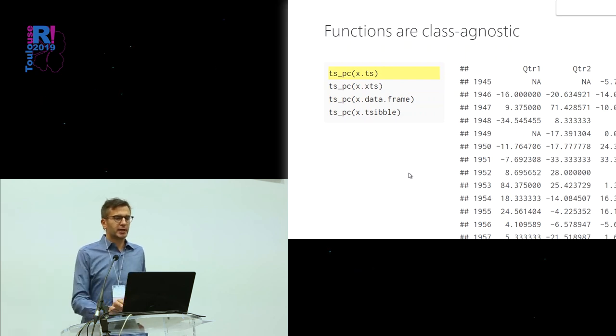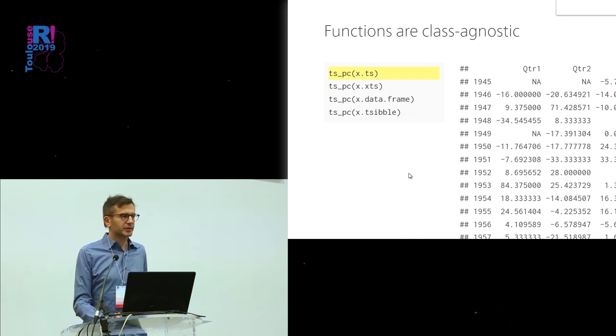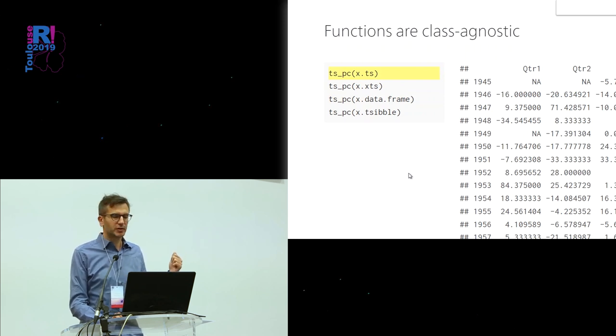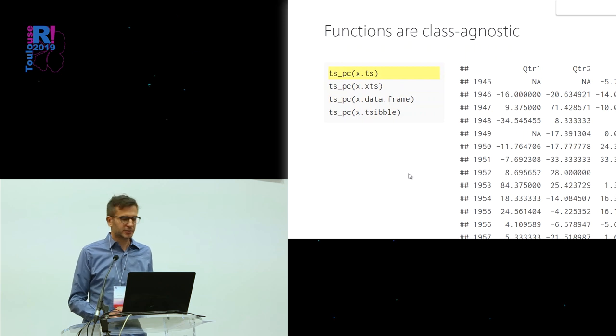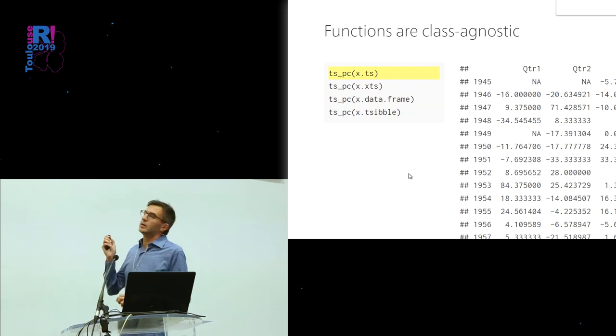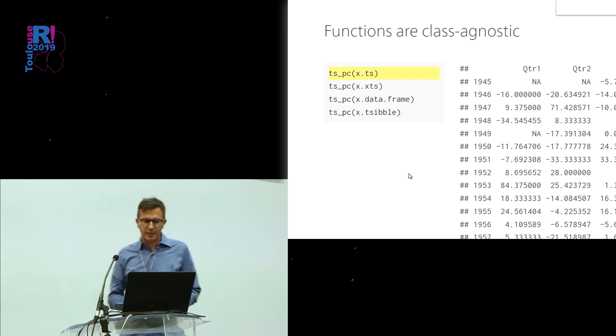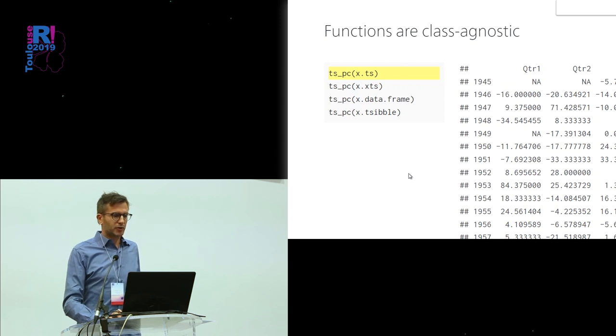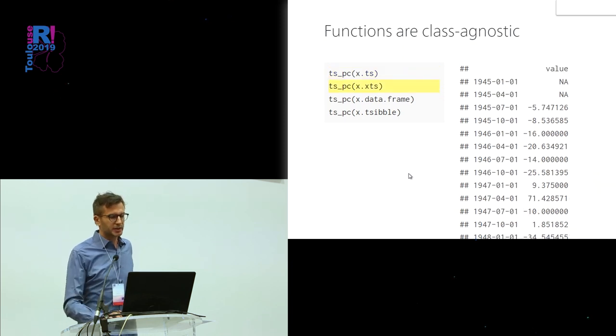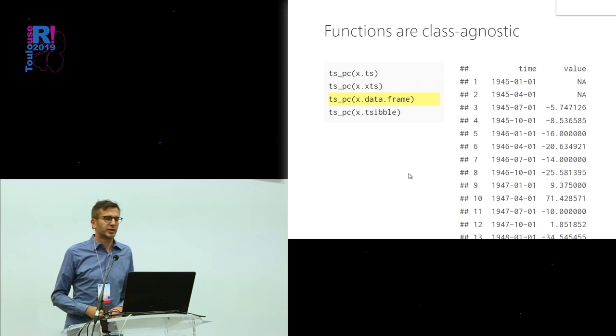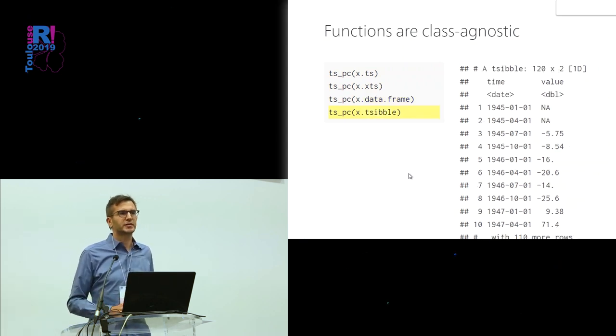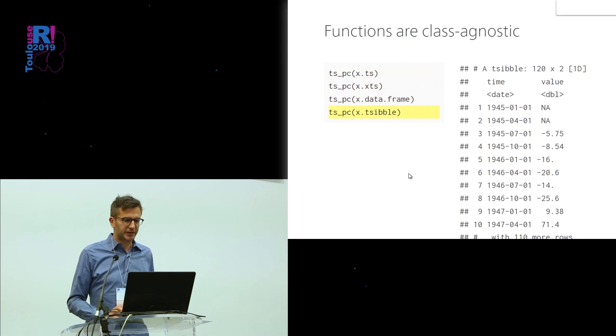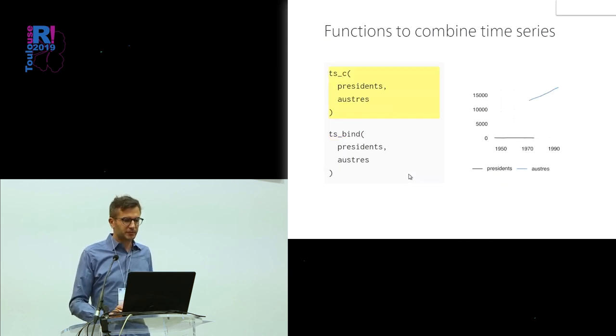The thing about these functions is that they are class agnostic. Whether I wrap it around a TS object, which is what I did before, I get back a TS object. If I write it around XTS, I get back XTS. If I write it around data frame, I get back data frame. Around tibble, I get back a tibble. It works for all these things.